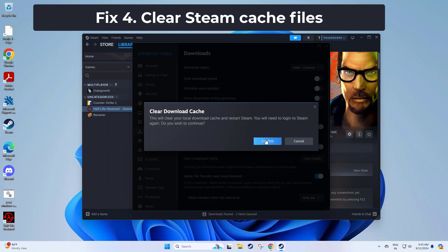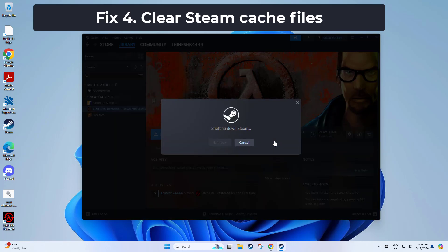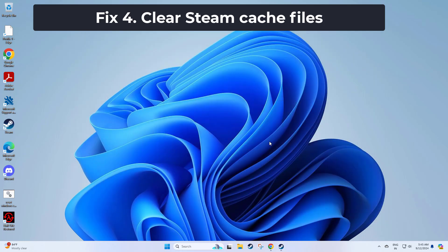Steam's download cache can accumulate corrupted or outdated files that cause issues with downloads. Clearing the cache can resolve these conflicts.